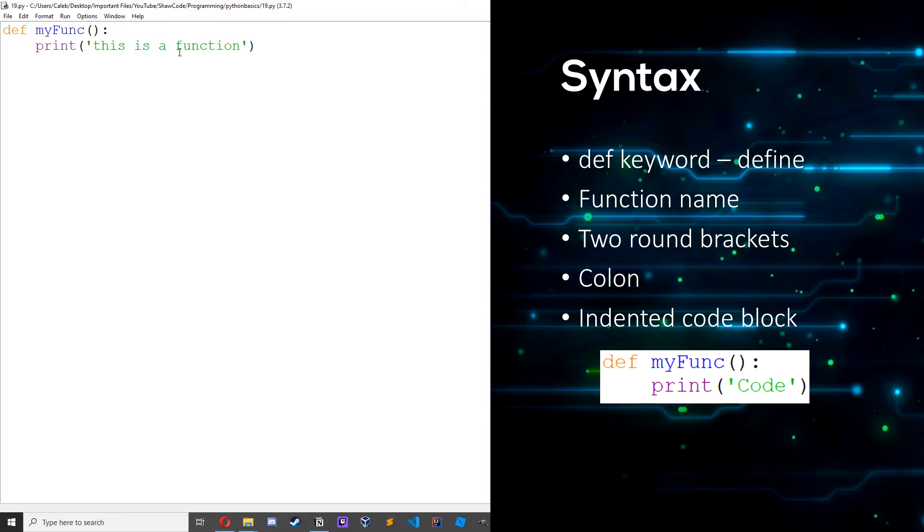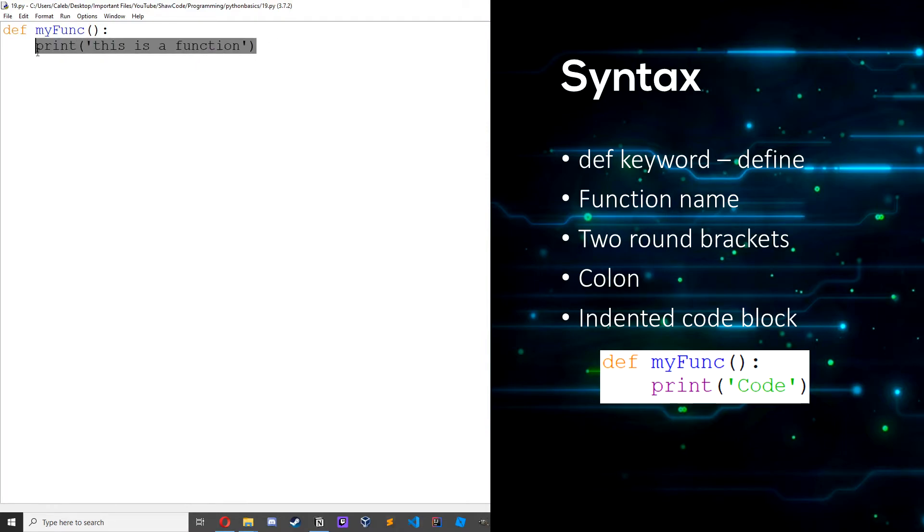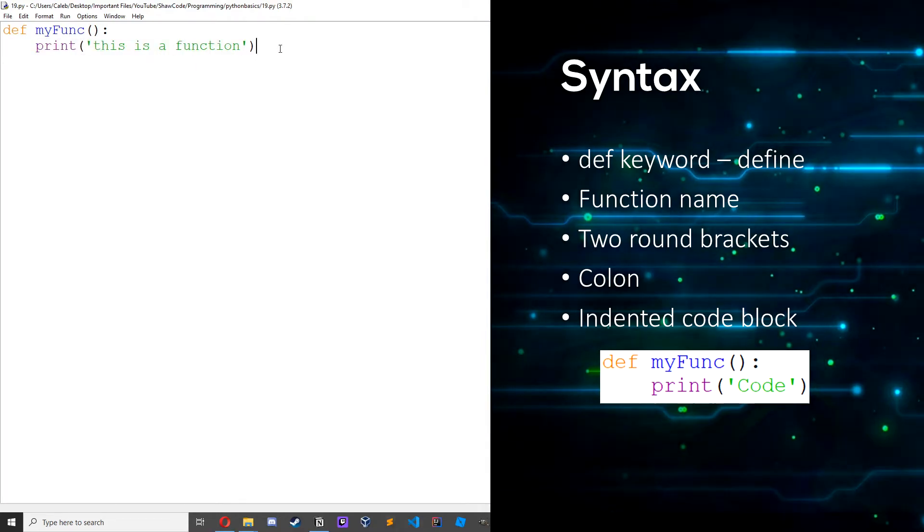In here you would put your parameters but we're not going to deal with parameters this episode. Next episode we will be covering parameters. Then you have your colon and then underneath that you will have your code block which will run when your function runs. And make sure this is indented to show that it is part of the function.